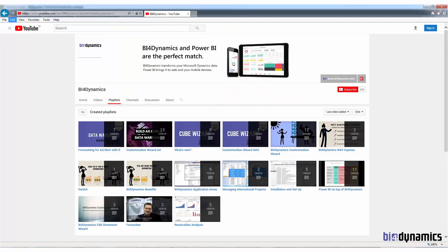If you want to know more about our solution, I would suggest you go to our YouTube channel BFO Dynamics and select one of the playlists focusing on a specific technical or business area.